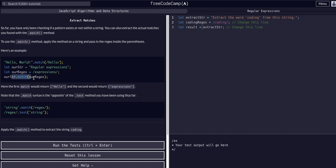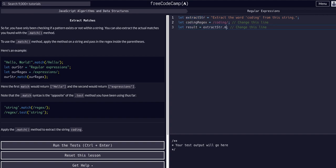So we write: `result = extractStr.match(codingRegex)`. We take the string `extractStr`, call dot-match on it, and pass in `codingRegex` as the regex argument. That's the complete match expression — the string calls match, and we pass the regex.